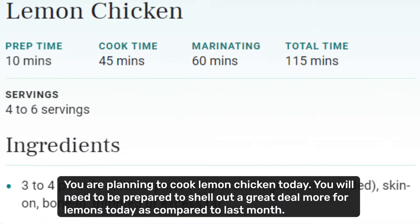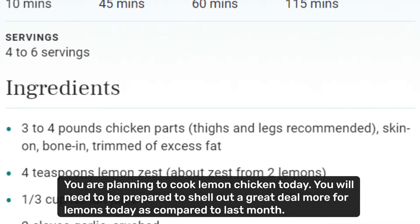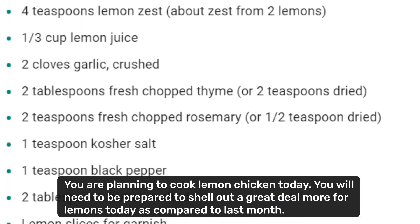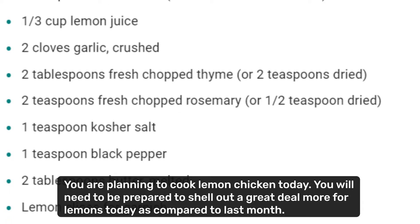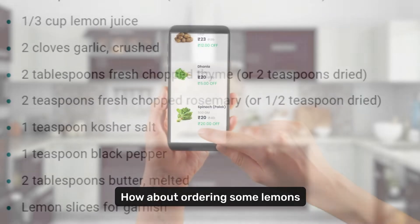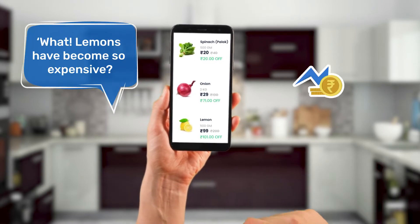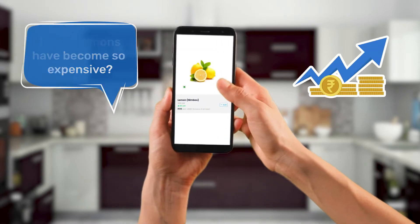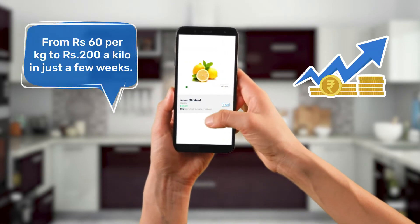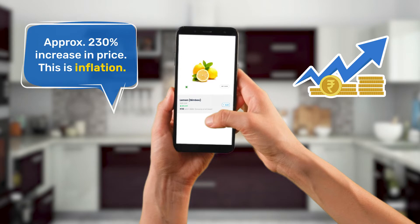If you are planning to cook lemon chicken today, you will need to be prepared to shell out a great deal more for lemons today compared to last month. Lemons have become so expensive — from ₹60 a kilo to ₹200 a kilo in just a few weeks. That's a nearly 230% increase in price.